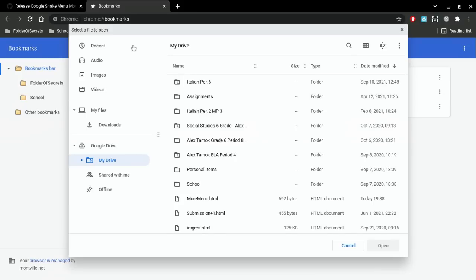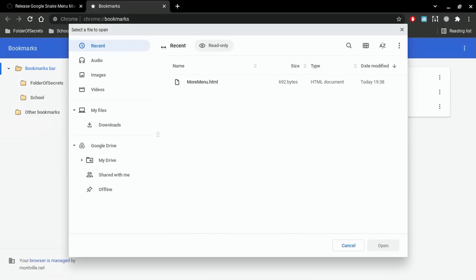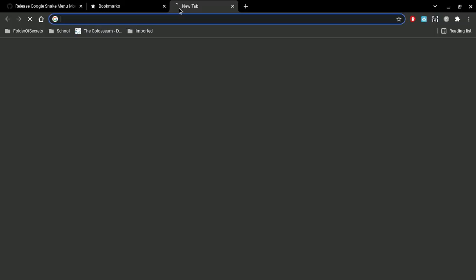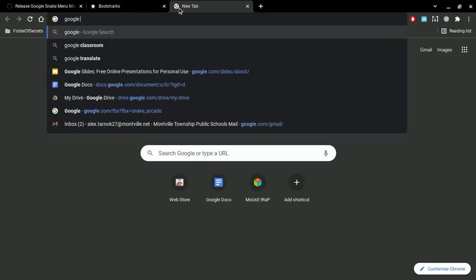Once you go to Recent, you should see more menu.html. Just double-click on that or click on it as many times as it takes and then you'll see Imported in your bookmarks bar.